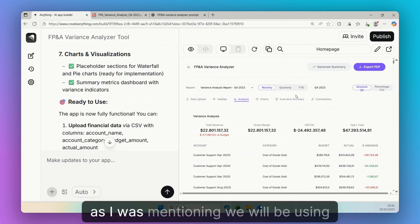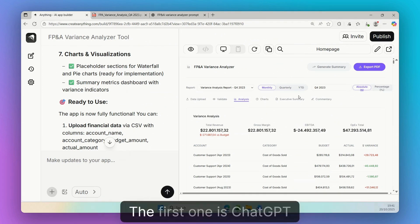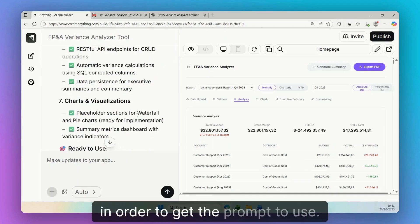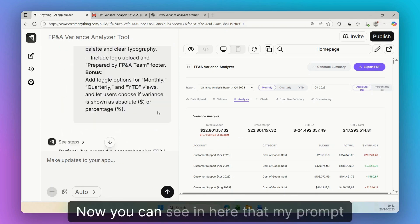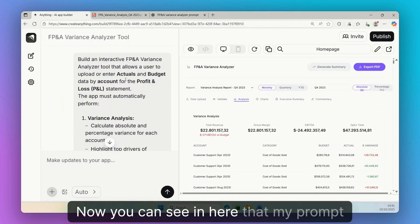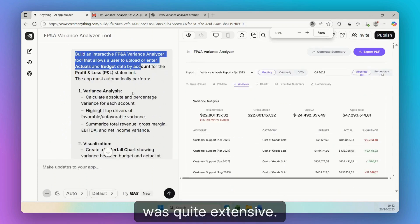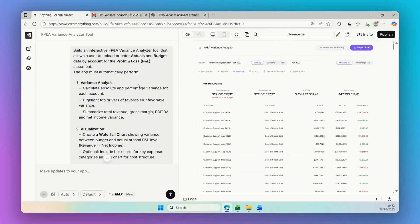Well, as I was mentioning, we will be using two main tools. The first one is ChatGPT in order to get the prompt to use. Now you can see in here that my prompt was quite extensive. I will be adding my prompt in the comments below.